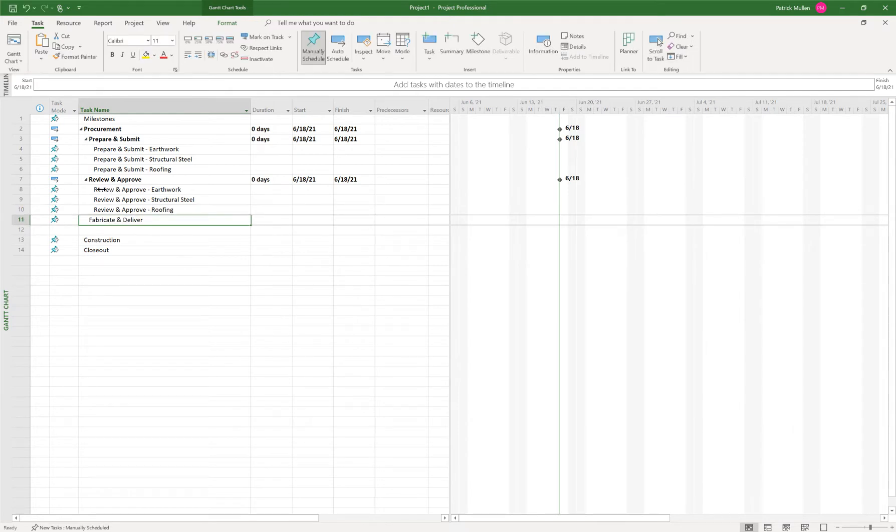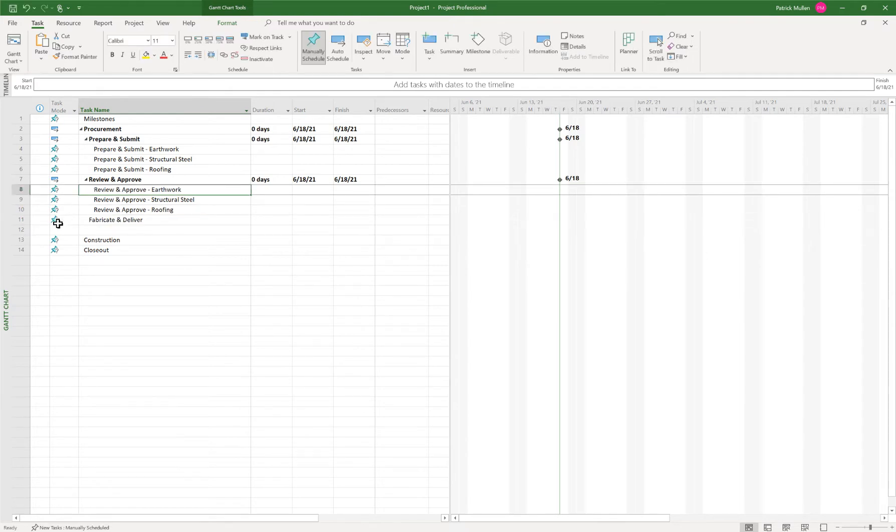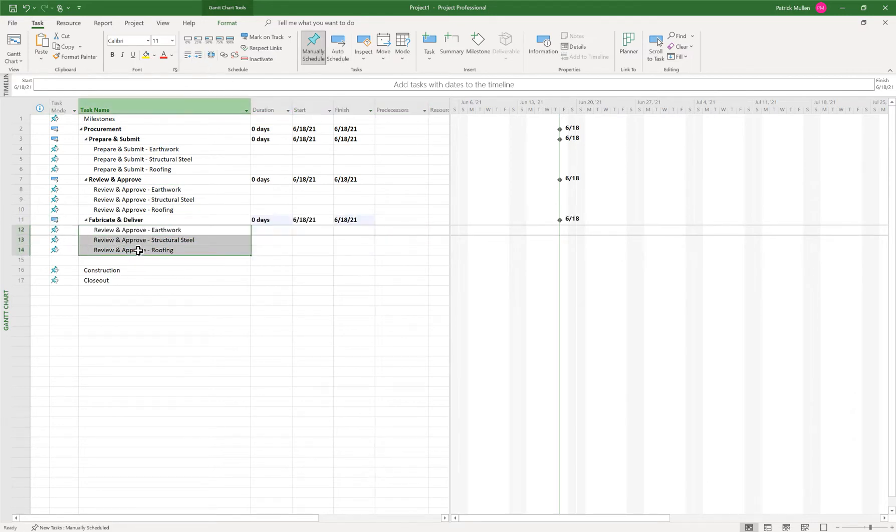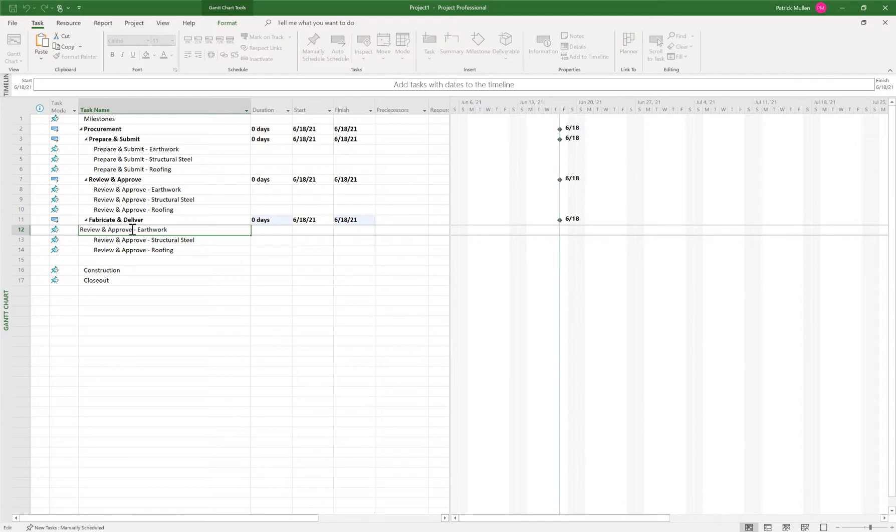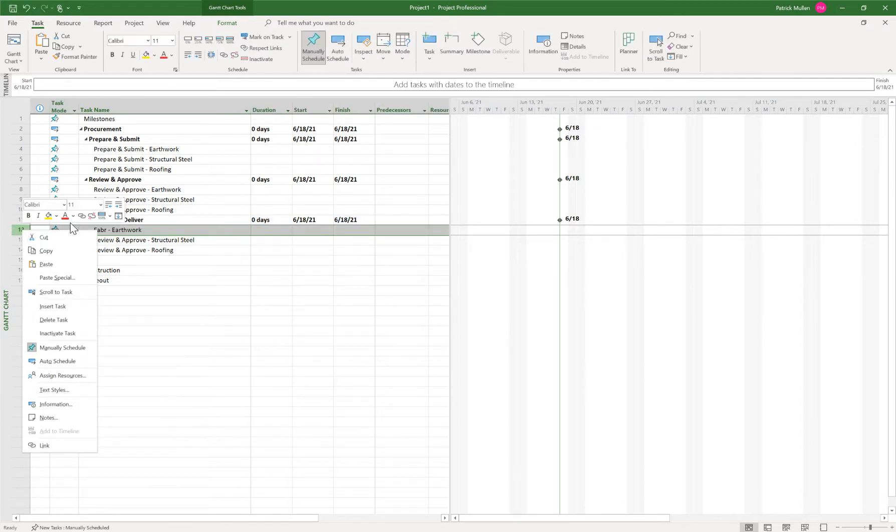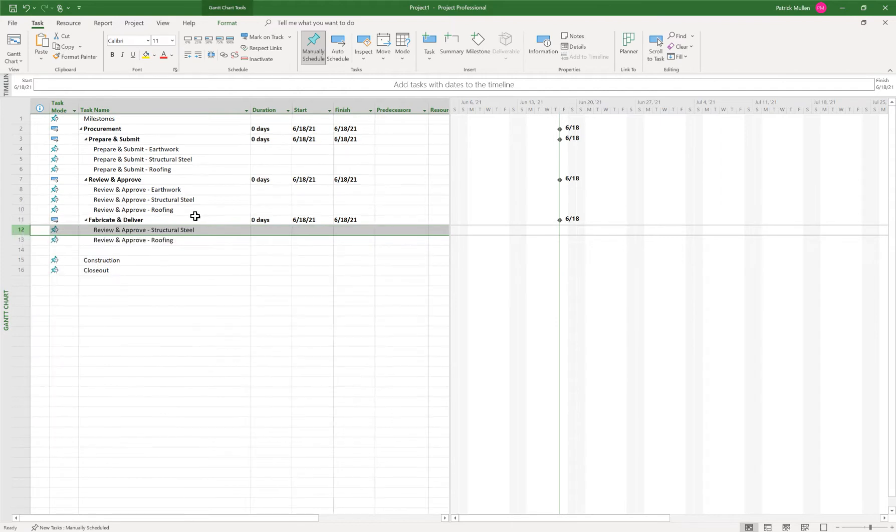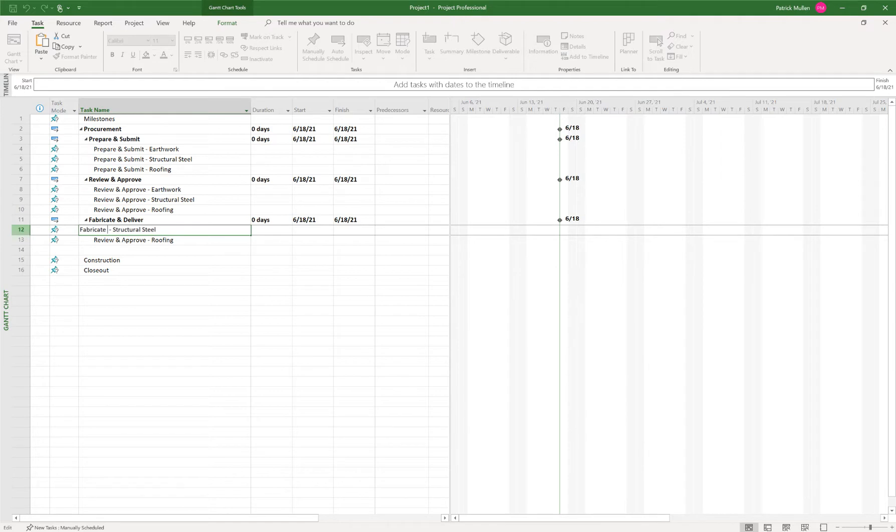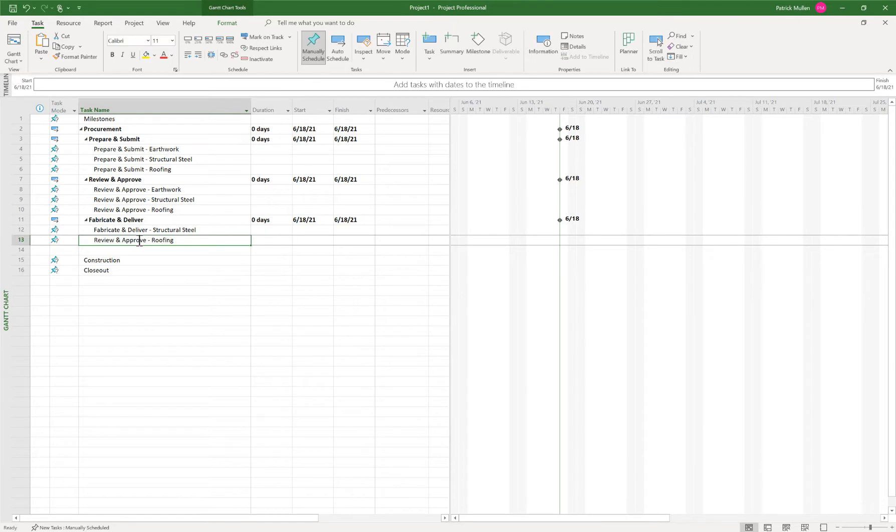And then I want to do the same thing for fab and deliver. I copied and pasted those underneath there. Actually, we don't need to earthwork delivery. Let's just do structural steel and roofing. So I'll do fabricate and deliver structural steel. And we'll have one for roofing as well.